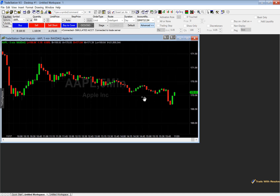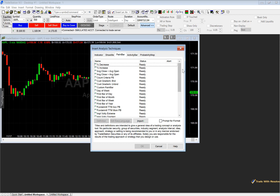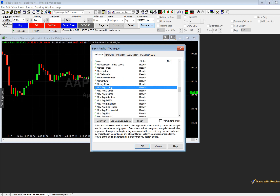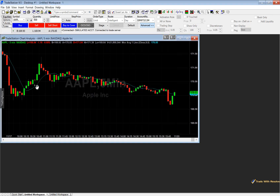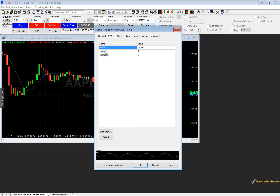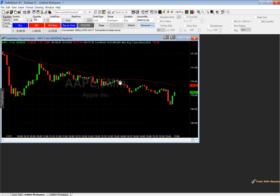We are currently looking at Apple on the five-minute chart, so let's add a few indicators. Right click the chart and scroll down to Insert Analysis Technique. Find Moving Average — select Moving Average One Line and click OK. Right click the moving average and select Format Moving Average. Change the length to 50 for a 50-period simple moving average, change the color to red, and click OK. Then go back and insert another moving average — this will be the 200-period moving average.